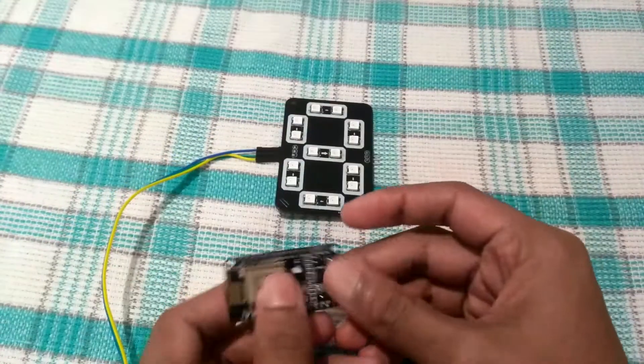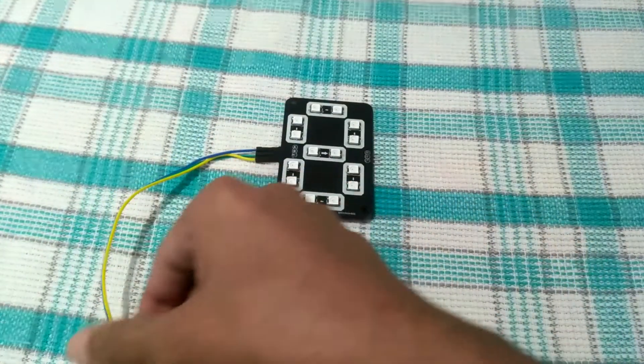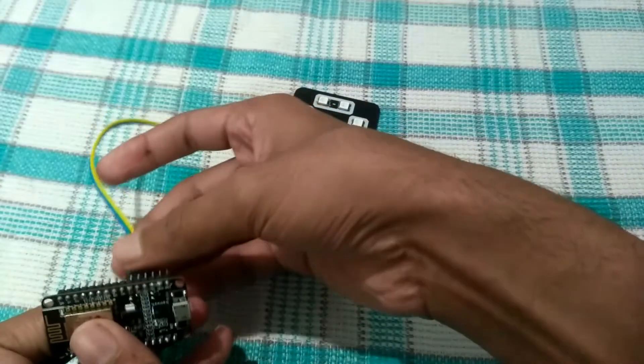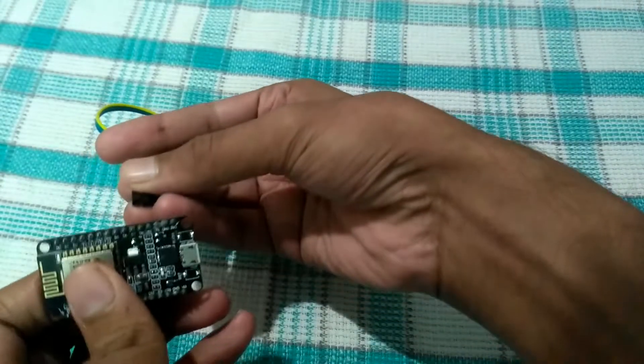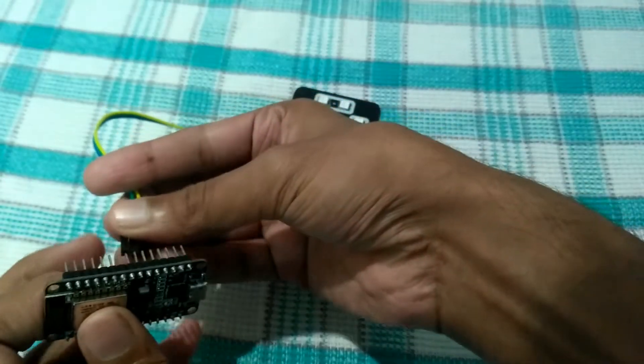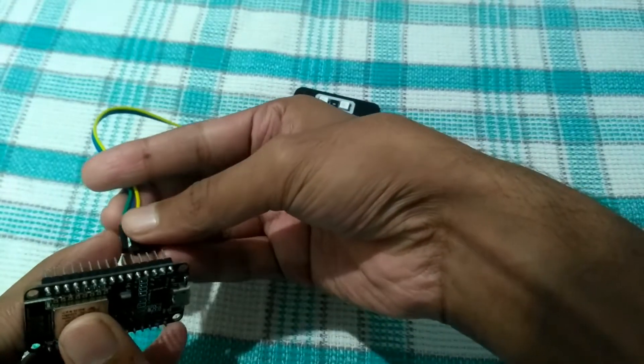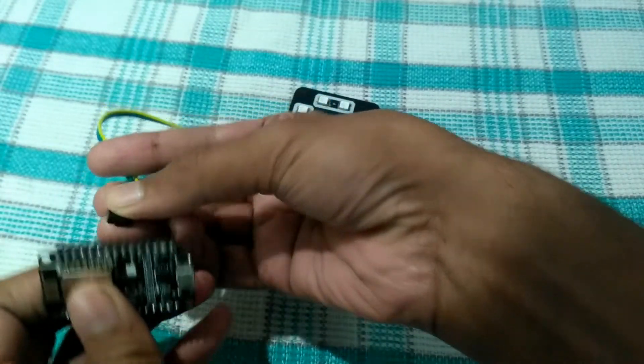To drive the display, I have used a NodeMCU board. Let's connect the power and data pins of the display to the NodeMCU and turn it on.